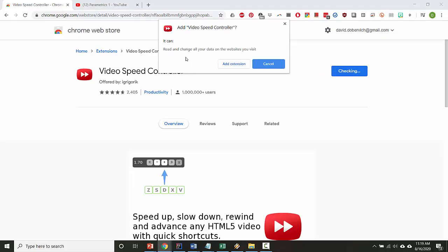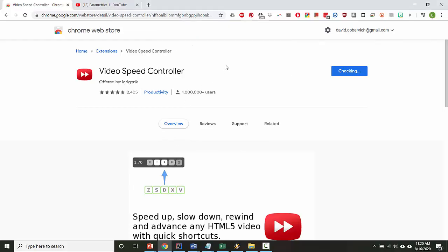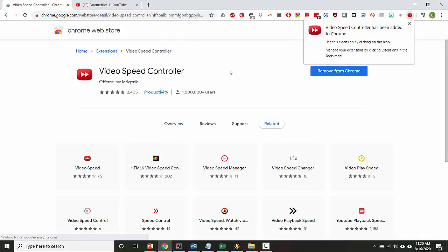This is a fairly alarming message. It says it can read and change all your data on the websites you visit. It is actually safe to install this extension. The reason why it says this is because it has to change the code for the web page by searching through it to see if it contains a player and change some of the code for how the player works. But it is a safe extension to install and it's not going to track any of your information.